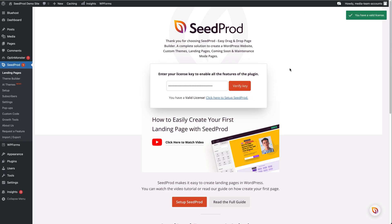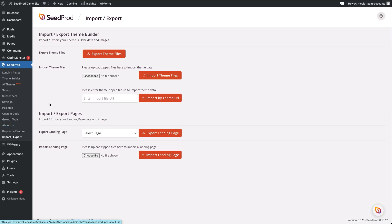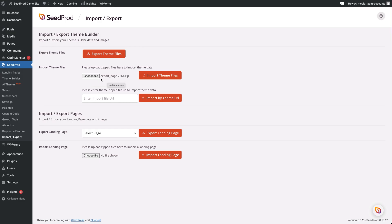We've got a valid license. Now we can import the file we downloaded from the AI Seedprod website builder — this is super easy. Come over to Import/Export underneath Seedprod in the left menu. We've got the Import Theme Files option. Select the export file downloaded from the AI website builder, then click the Import Theme Files button to import and add those files.